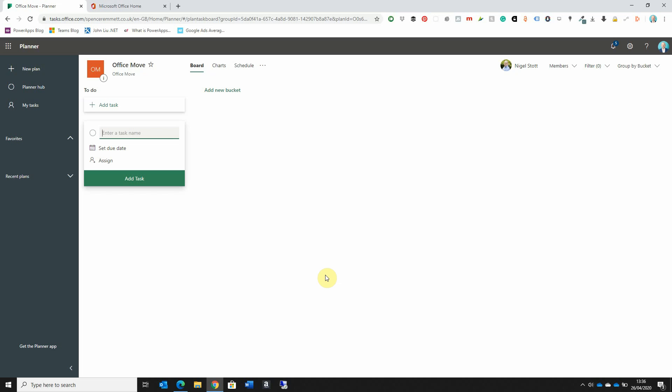By default, Planner creates our first bucket. A bucket is simply a collection of tasks. Planner has created a To-Do bucket, and any task added here will be a collection of those tasks still to do. You may want to create additional buckets to categorize tasks and make it easy to see which tasks are at a certain stage in the process. For example, alongside the To-Do bucket, I can click on Add New Bucket to create additional categories.